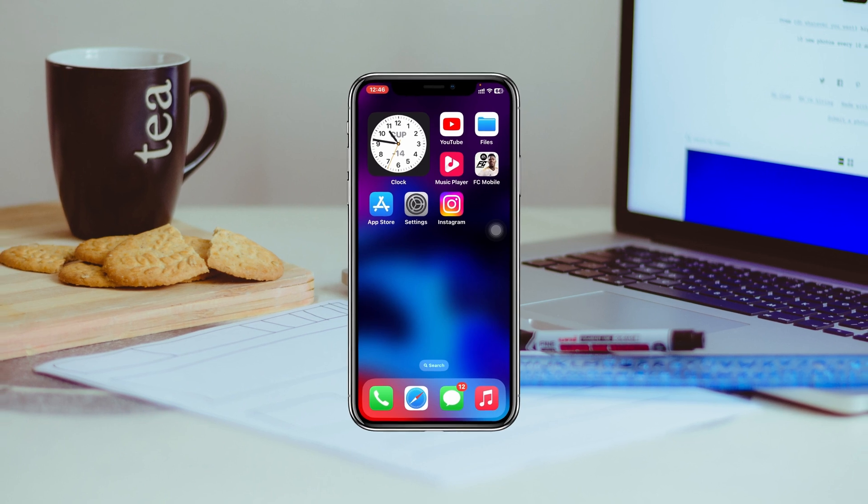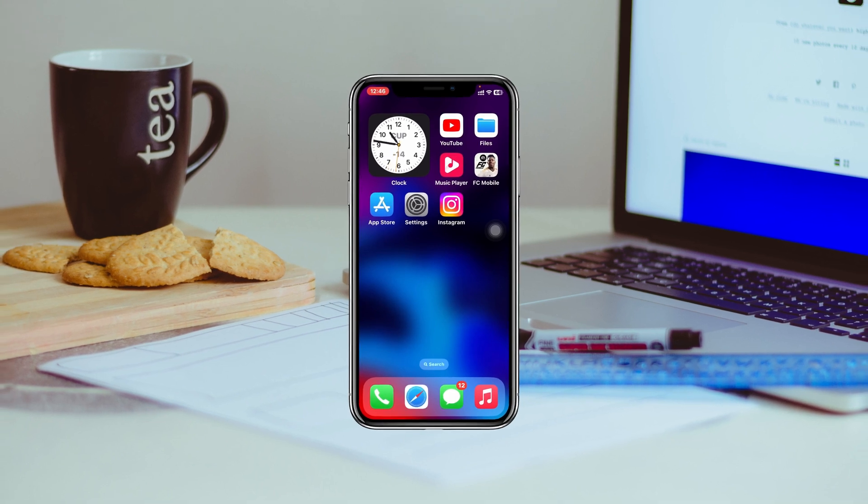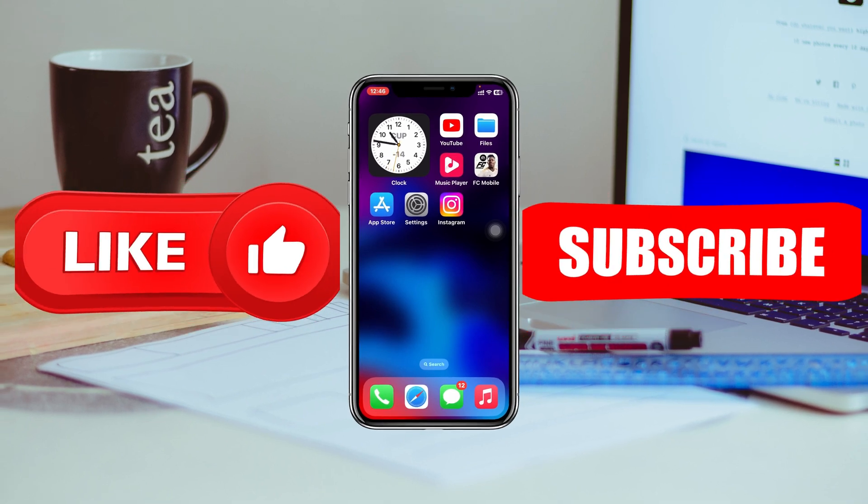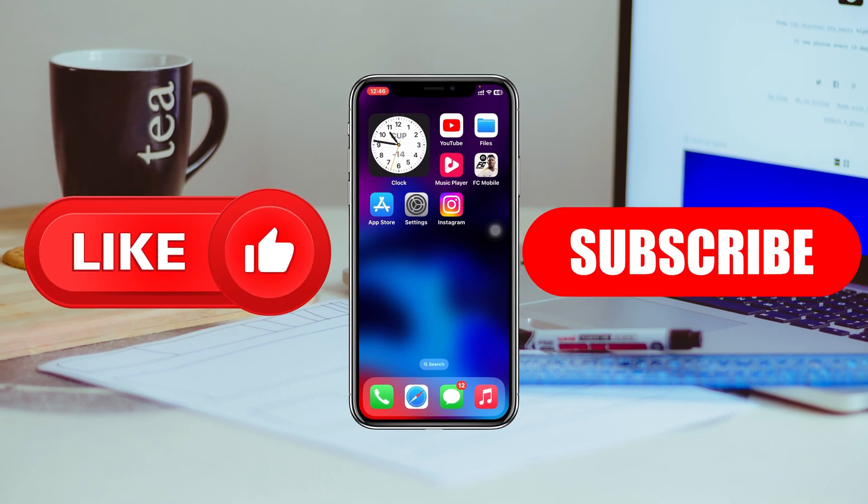So that's how you can fix the no internet connection issue for your Instagram account on iPhone. Hope you find this very helpful. If you do, drop a like and subscribe to this channel. I'll see you guys in the next video. Thank you very much for watching.